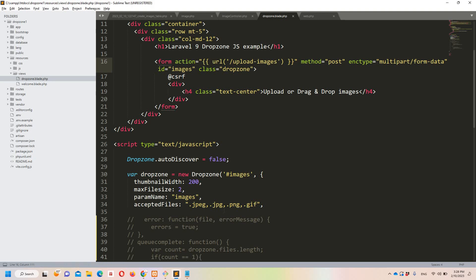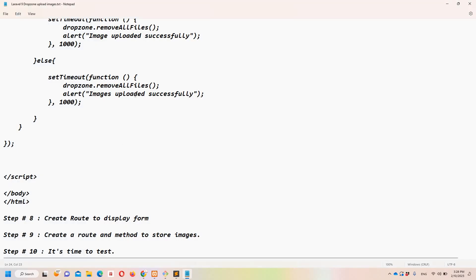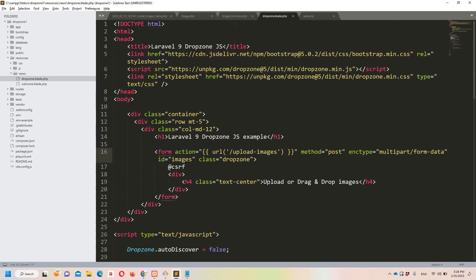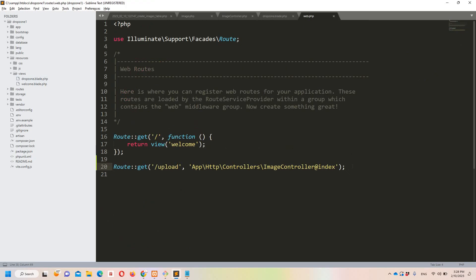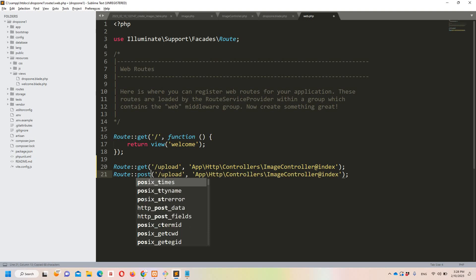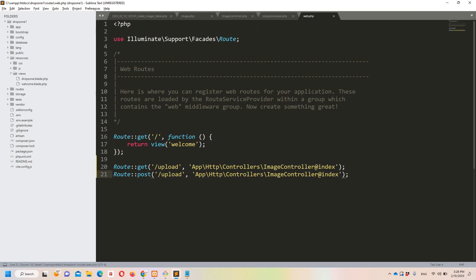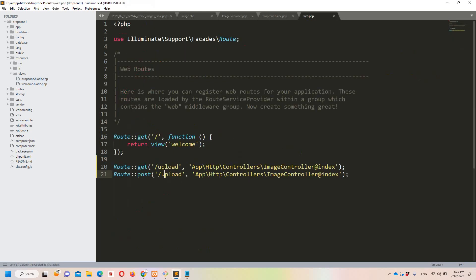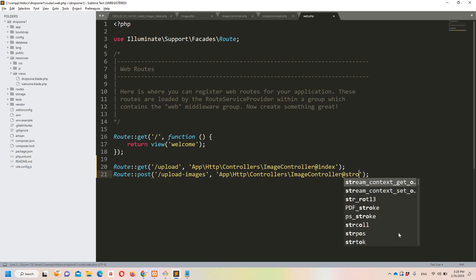The accepted files are: jpeg, jpg, png, and gif — matching what we'll validate server-side. Now let's move to step number nine: create a route and method to store the images. In web.php, add a POST route for 'upload-images' pointing to the 'store' method on ImageController.